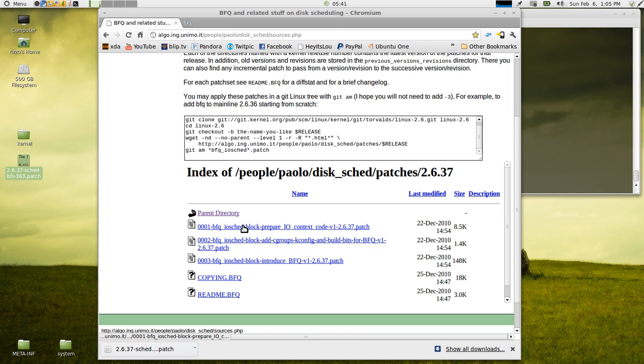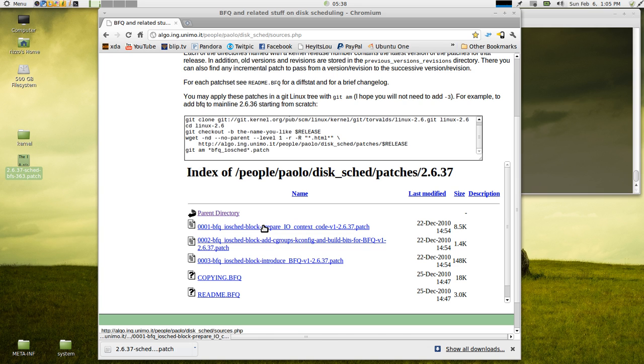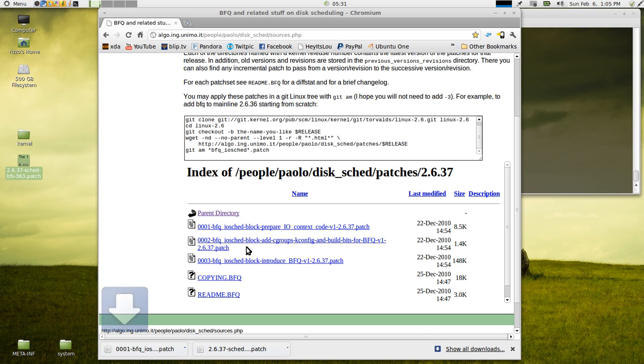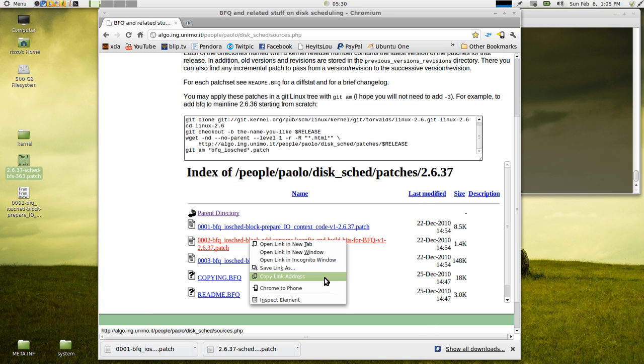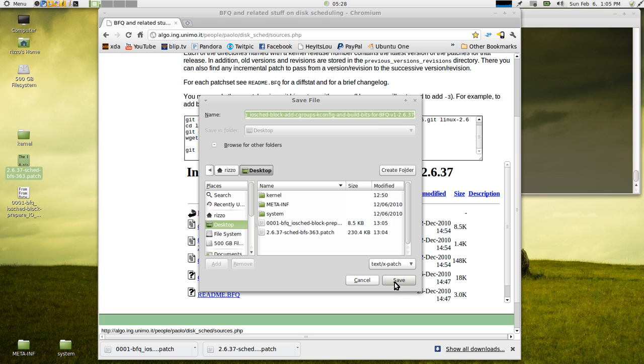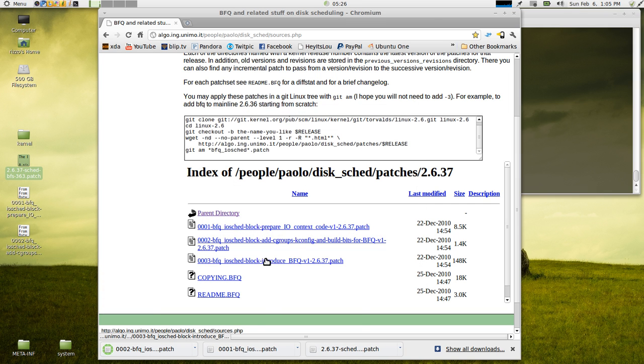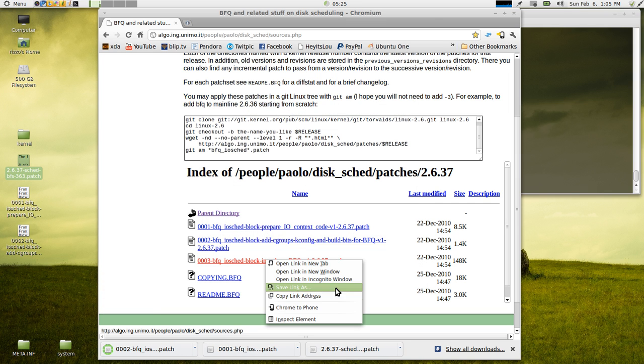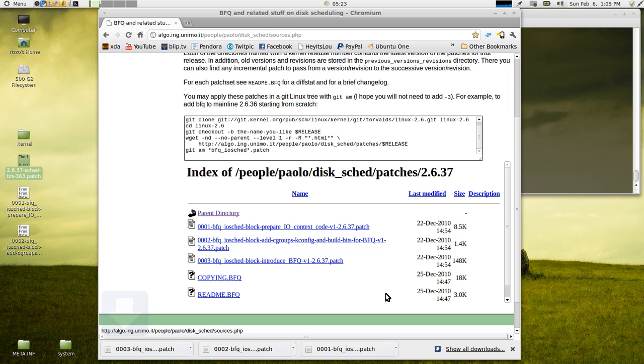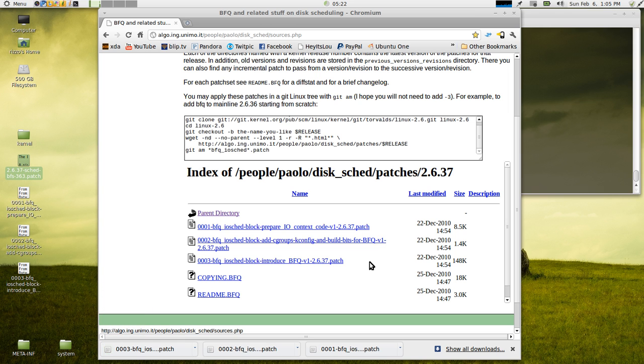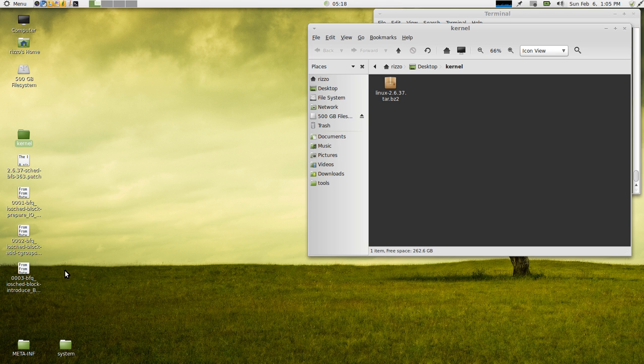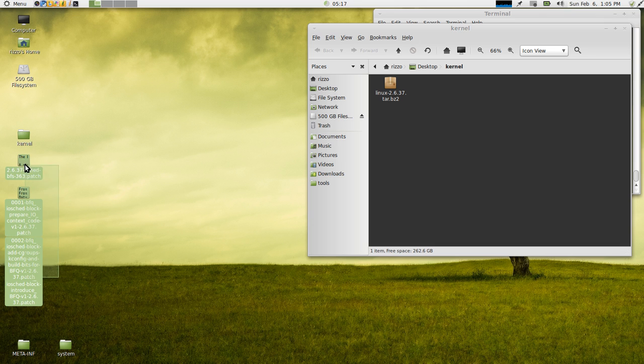So the BFQ patch, the next one that we want to get, actually is three separate patches. So what you're going to do is you're just going to again right click on the link, save link as. It's going to give you a big long name .patch. That's fine. Just hit save. Repeat the process for all three. So we've got our kernel sources, and we've got the patches that we need for the kernel.